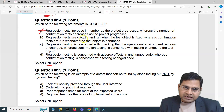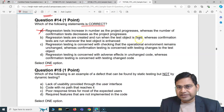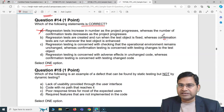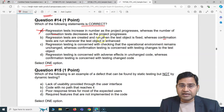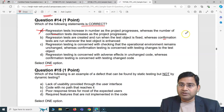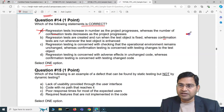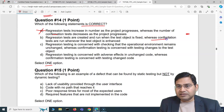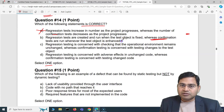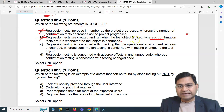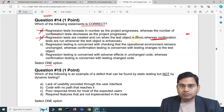Option B says: regression tests are created and run when the test object is fixed, whereas confirmation tests are run whenever the test object is enhanced. Confirmation tests, or retests, are run when a defect is fixed — so this statement has it the other way around. Option C says: regression test is concerned with checking that the operational environment remains unchanged, whereas confirmation test is concerned with testing changes to the test object. Regression testing is not about the operational environment — that is also incorrect.